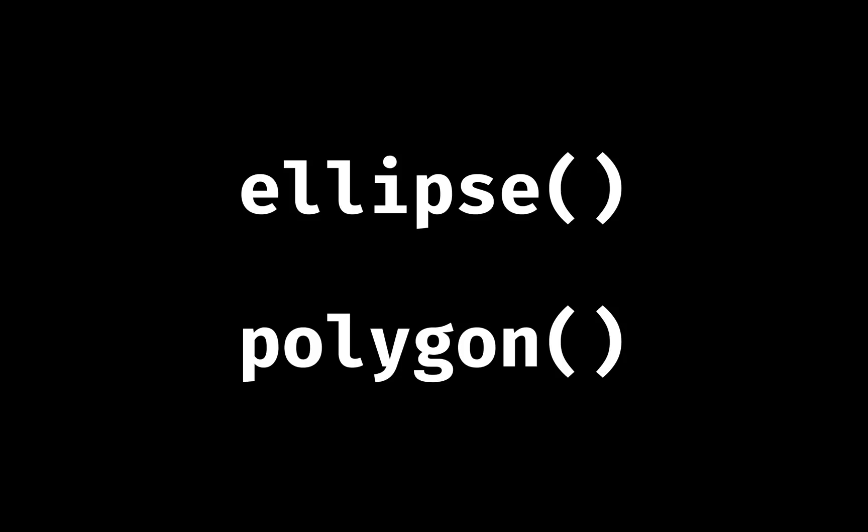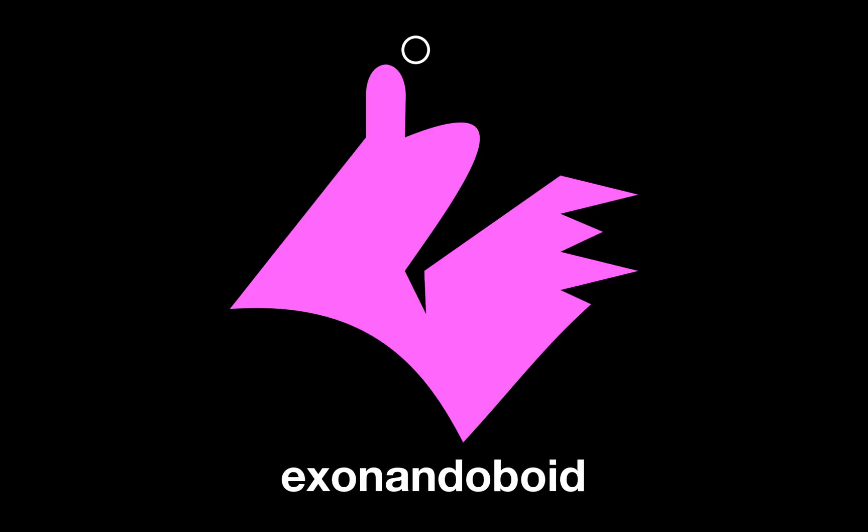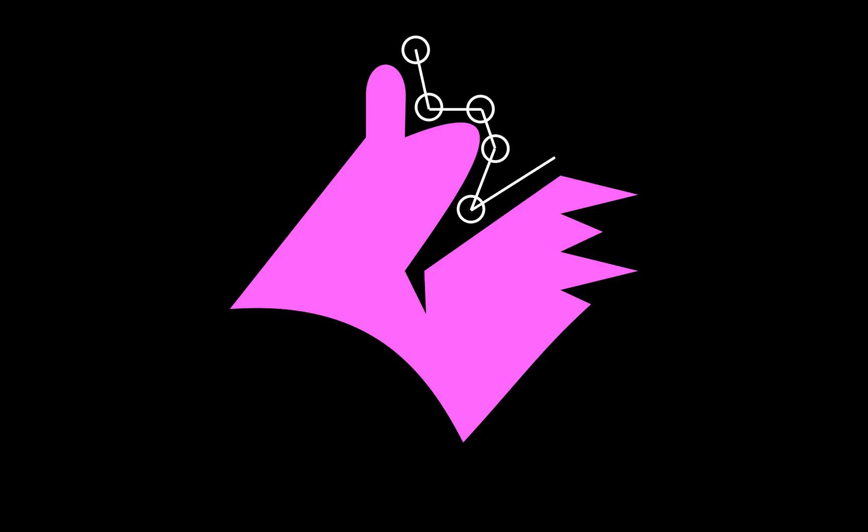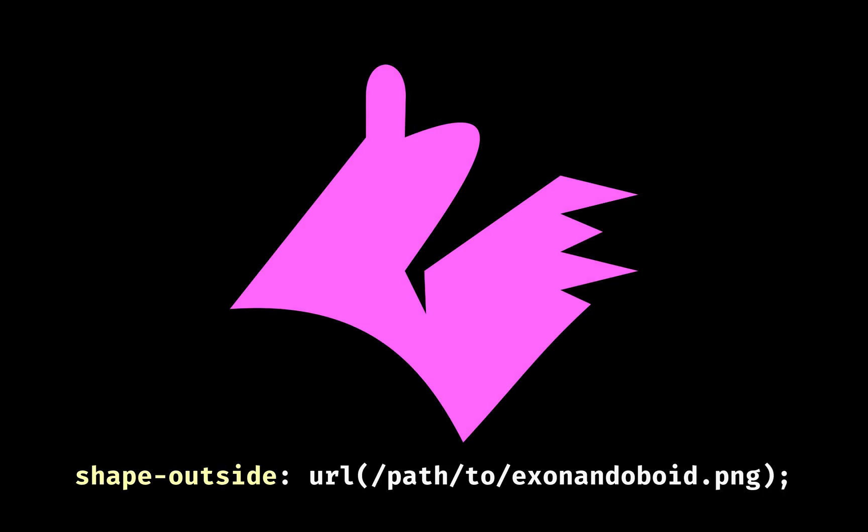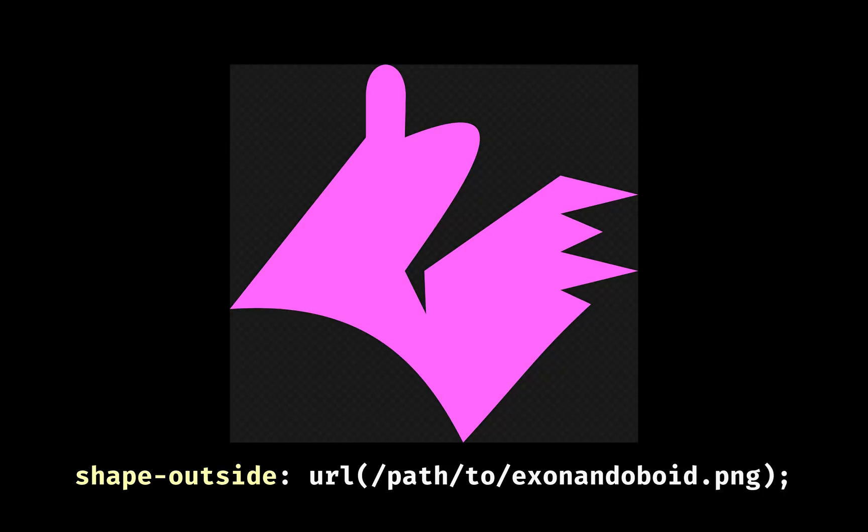For a complex shape of curvy areas and pointy bits, like the exonando-boid, plotting points manually using the polygon function is one way forward. Alternatively, by supplying a path to the PNG of the exonando-boid, the browser can detect the transparent parts and calculate the shape automatically.